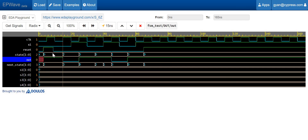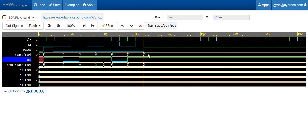Let's see the behavior in the simulation. Here our state is S1, so when it is in S1 the output is expected to be high. When it goes to the S3 state the output is expected to be zero. In S4, the output again becomes one. From S4 it transitions to S1, where the output is again one. In S2 the output becomes zero, in S4 the output is again high, and so on. This basically reflects our FSM behavior.